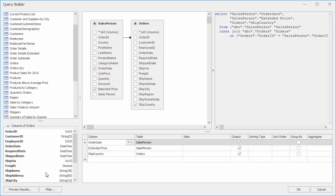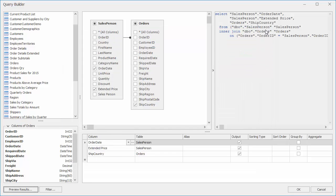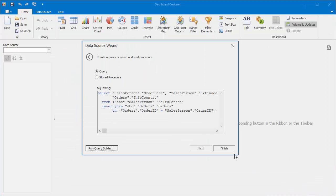Click Preview Results to look at the underlying data from our columns. Alright, let's click OK and then finish to complete the wizard.